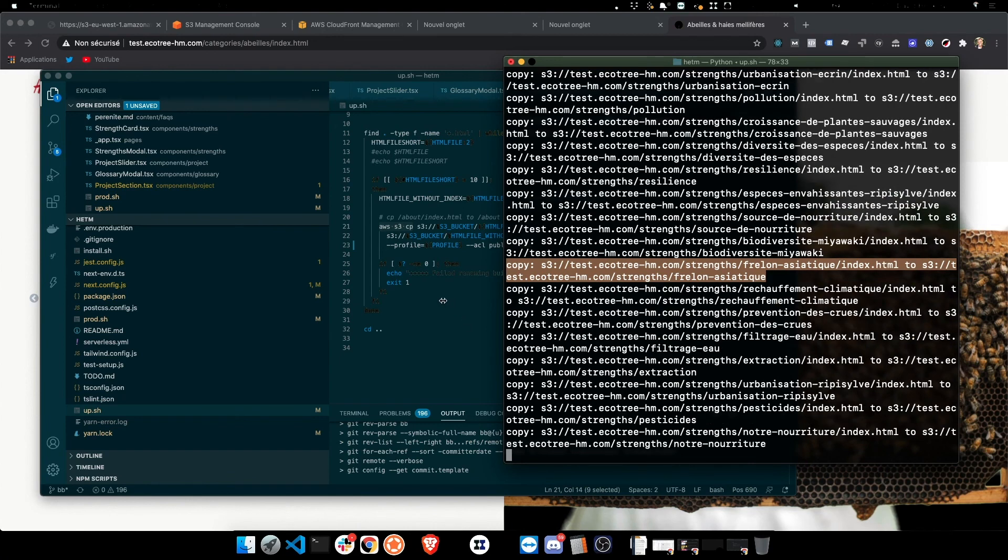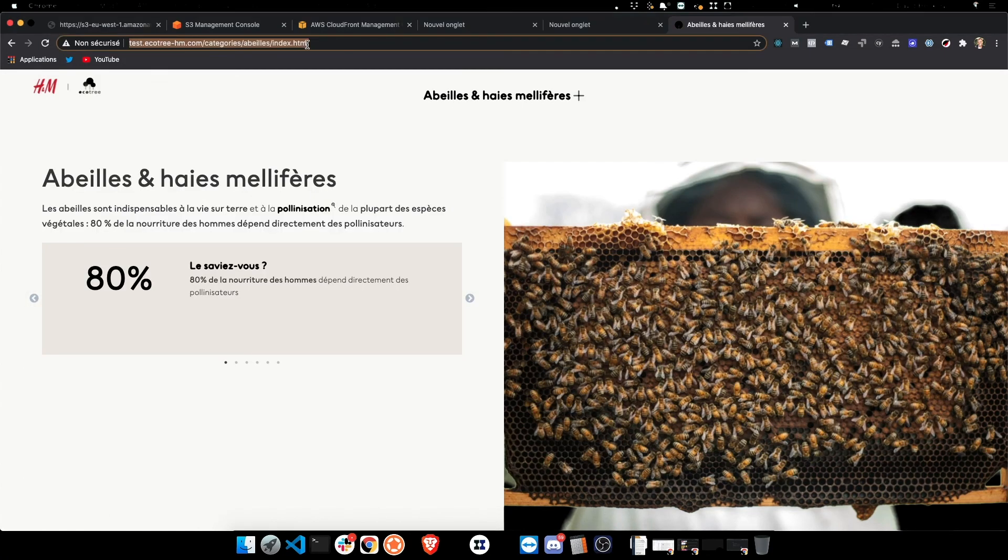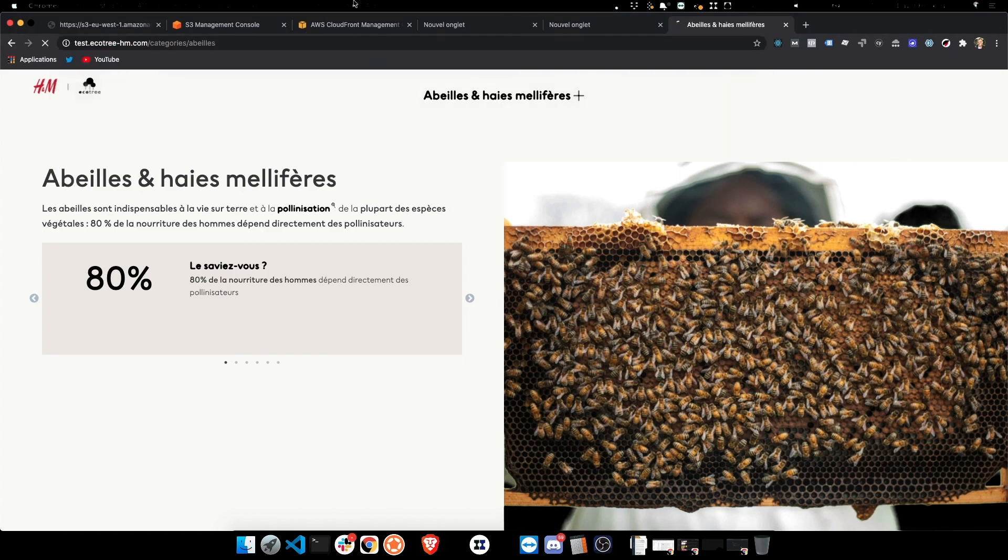And it's copying to the same path without the slash index.html. So if we look at this here, if we just look at the fault, the URL we had before, and now that loads perfectly fine.